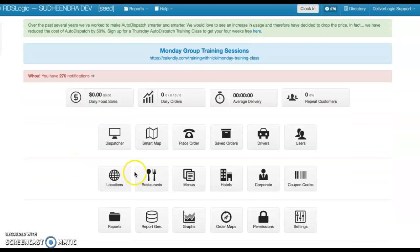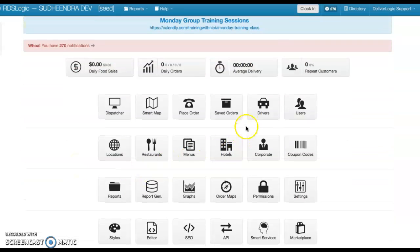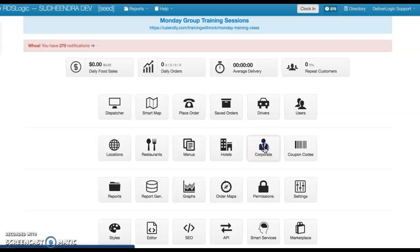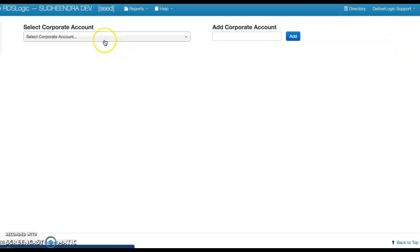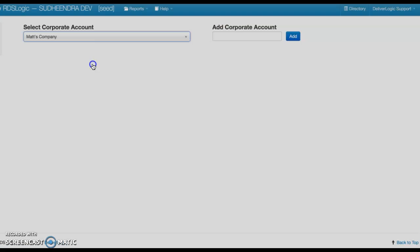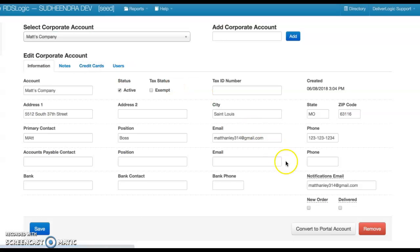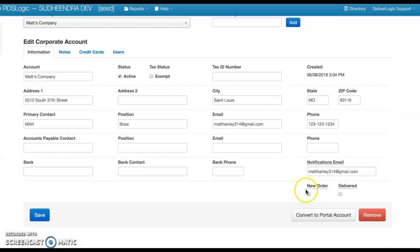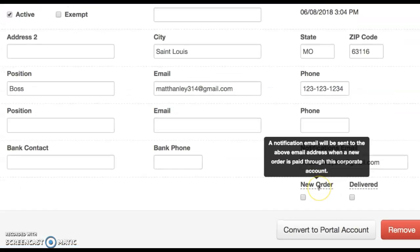Hey guys, it's Matt. Today I wanted to show you a new feature that we have coming out. When you go to your corporate account area, you can select the corporate account. Down here in the bottom right, you'll be able to checkbox new order or delivered.